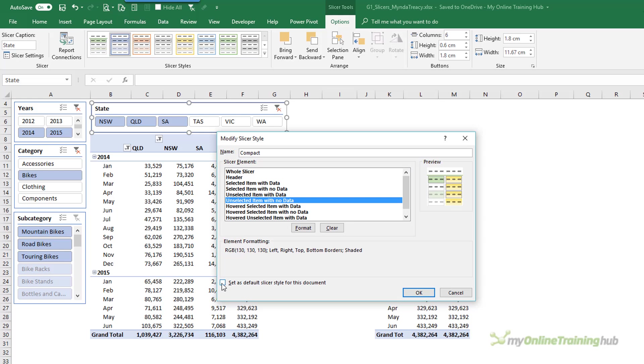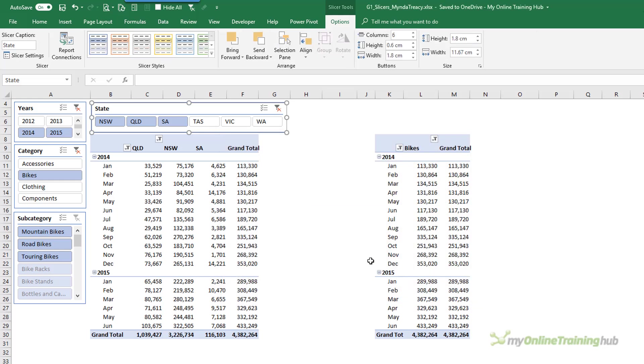What I want to do is check the default Slicer style for this document and that will just mean that any new Slicers I add will automatically pick up this new Compact style that I'm creating here. So I'll click OK.